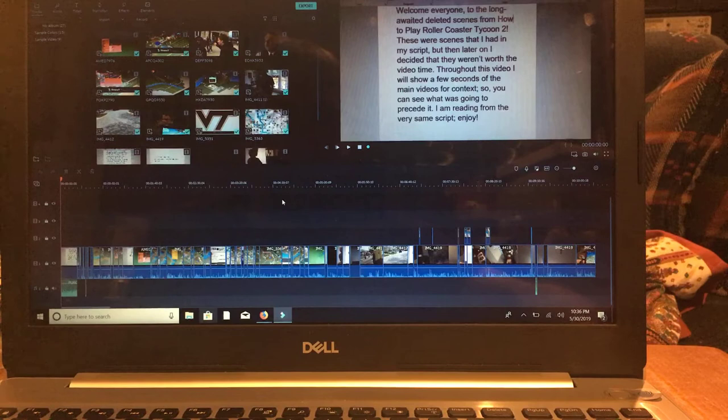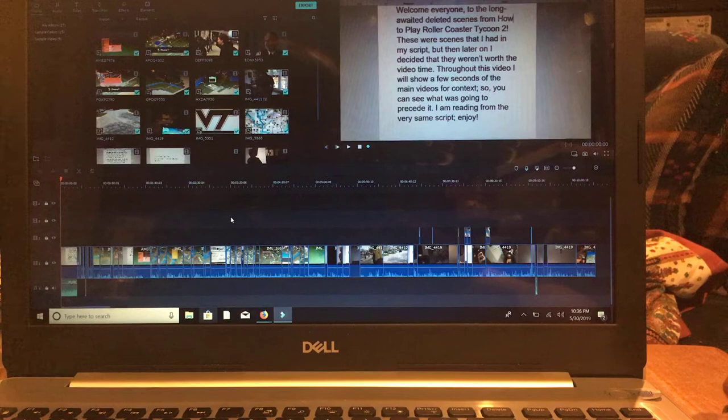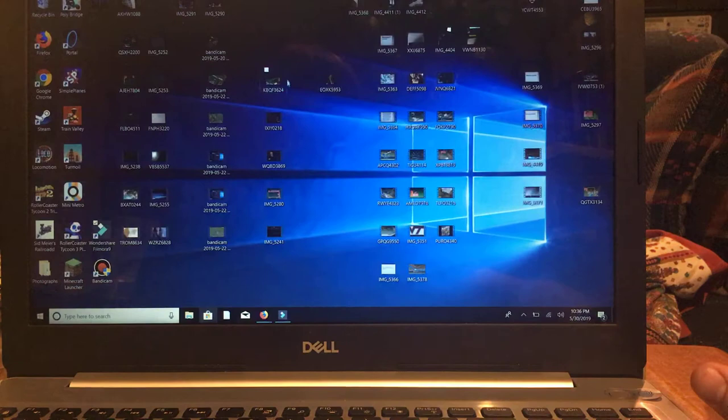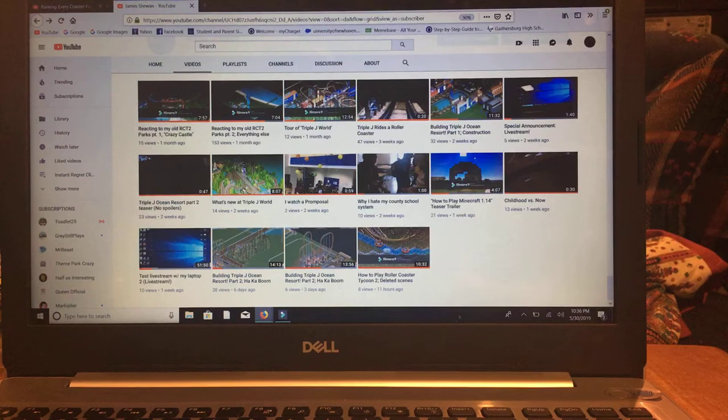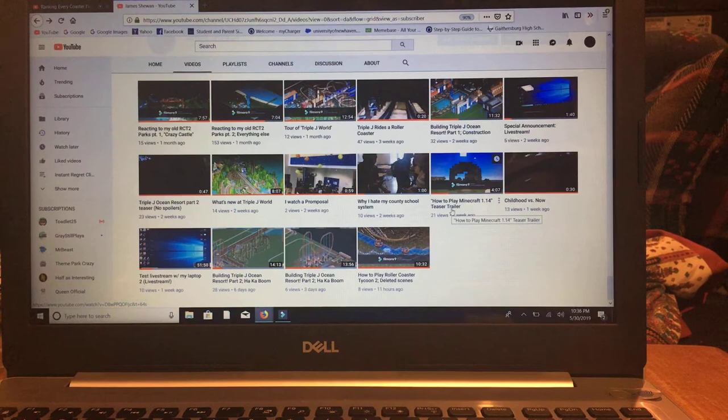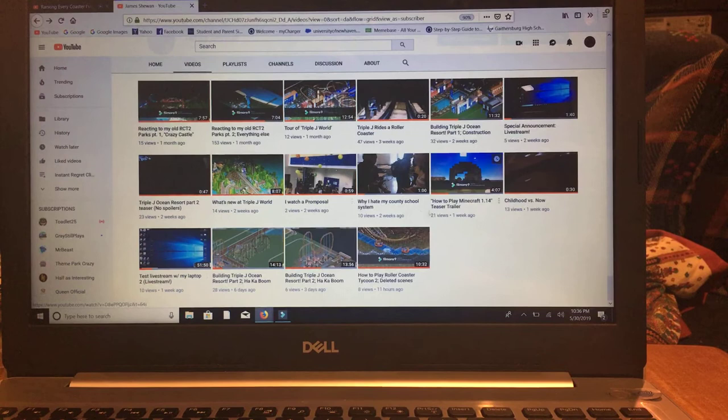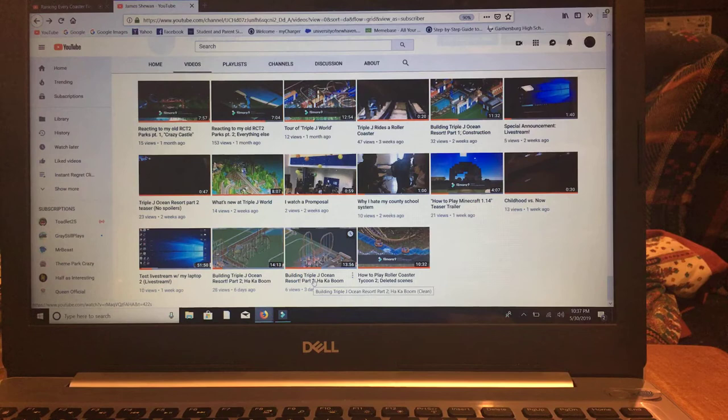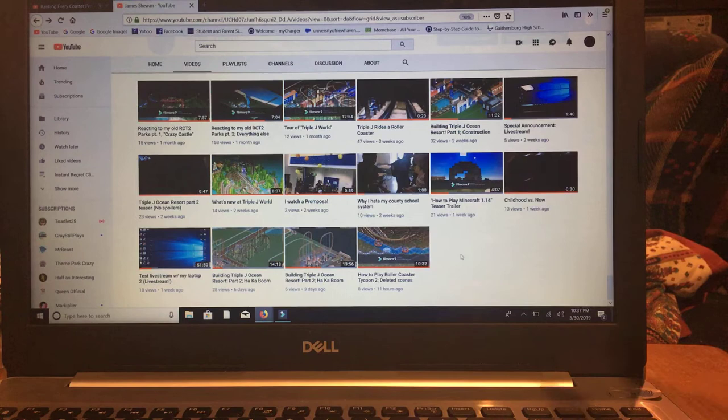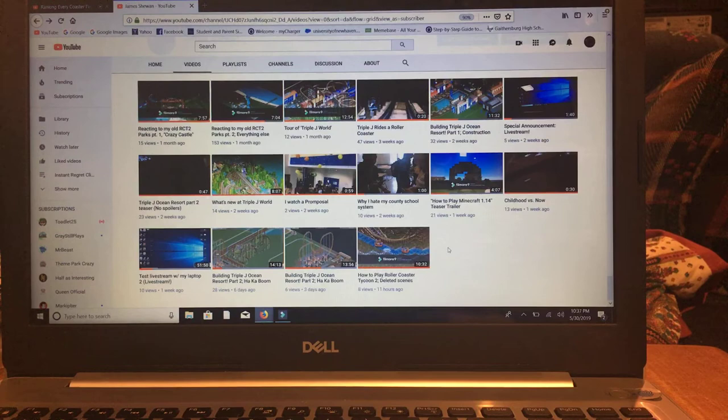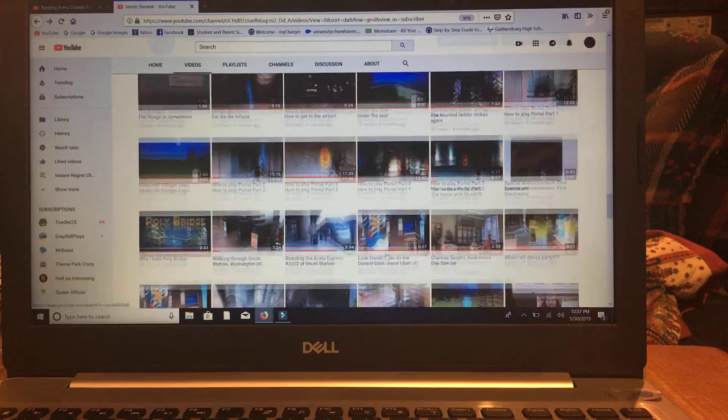Currently, this is the setup for the Deleted Scenes video for How to Play Roller Coaster Tycoon 2. Starting with How to Play Roller Coaster Tycoon 2 Part 3, I used this and despite the pretty annoying watermark, I really like it and I plan to buy a subscription someday. And then recently, starting with the teaser trailer for How to Play Minecraft 1.14, which will be out in the single digit days of June, that's when I started using Bandicam to fully record the screen. I also used it for Part 2 of Triple J Ocean Sword. Part 3 will be out, at the time you're watching this, it's out yesterday. Although for this one, I decided to use the tripod system just to make it look like it was recorded back before I knew Bandicam existed.